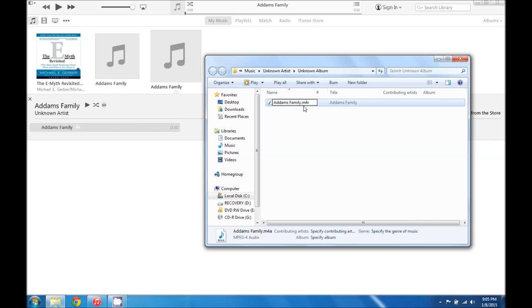So in the very beginning when we adjusted the file settings to show the extensions, that's what this did. And without that it makes it a lot harder to change it to the right file format.